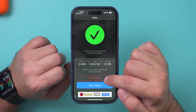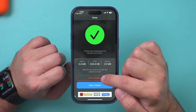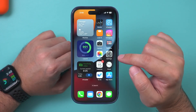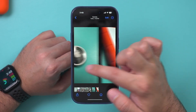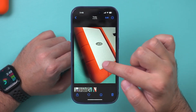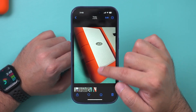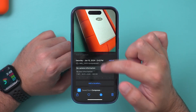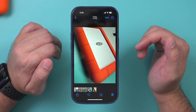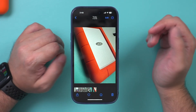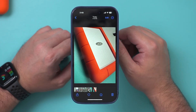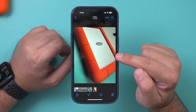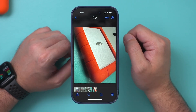I can delete the original and just keep this compressed one. I'll press Delete Original, then Delete. Now if I go to my photo library, this is the new one — the original has been deleted. This is 820 kilobytes. You can do this with multiple images at the same time, or if you get the pro option, you can do it with a whole lot more. And that's how you reduce the file size of any picture on your iPhone.